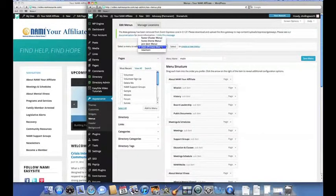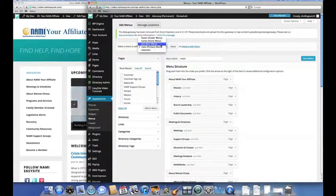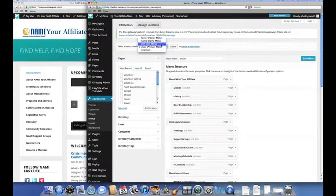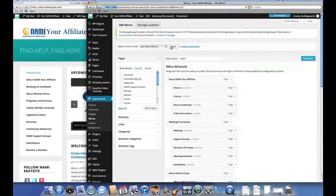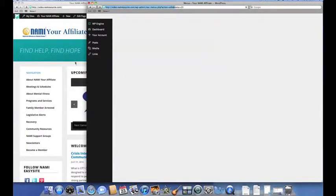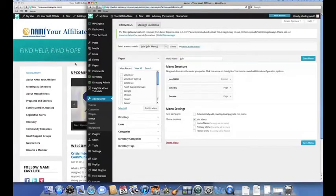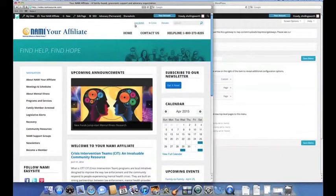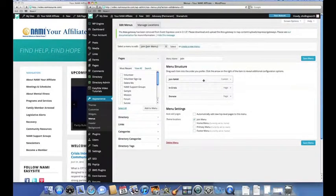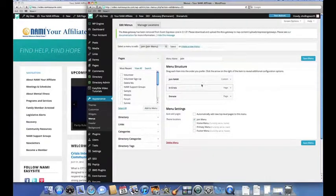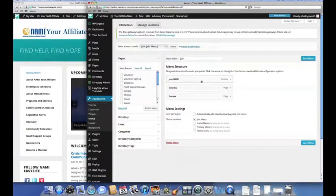For example, if we want to work on the join menu, we'll choose join menu from the list and click select. As you can see, the items that appear on the join menu match the items shown here in the menu structure section.